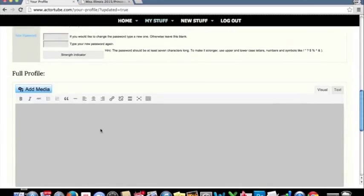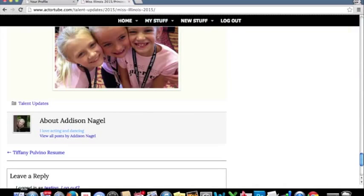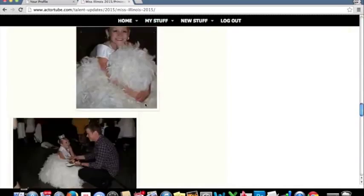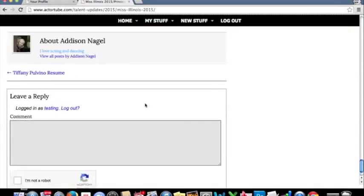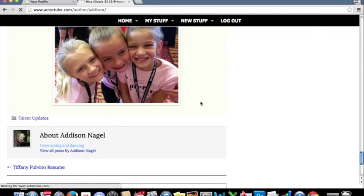We'll scroll back down here to the Full Profile. The Full Profile, an example of that, let's jump back over here to where we were looking at Miss Allison's profile. We can see View All Posts by Allison Nagel. We'll click on this.